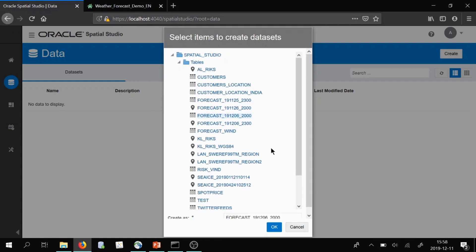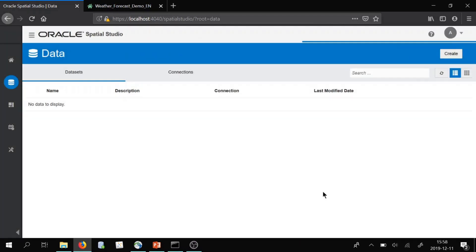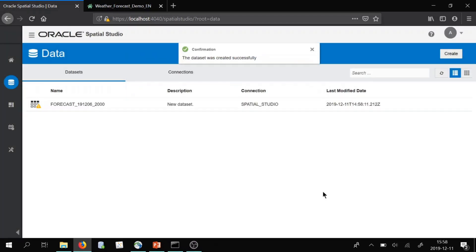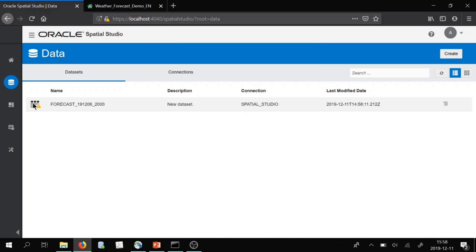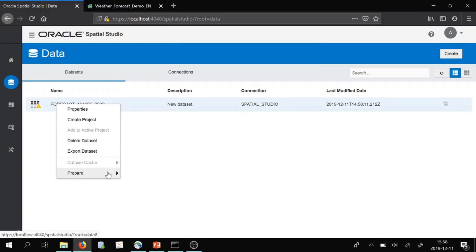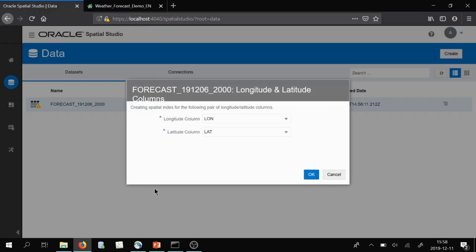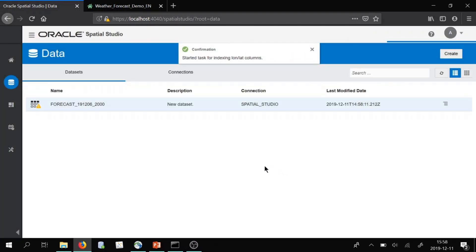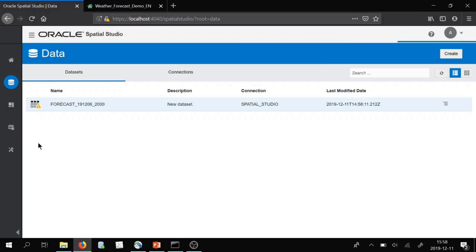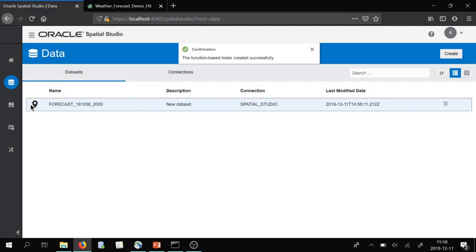This is the data set integrated with weather data. As you can see, we have a yellow sign here — it's a table — which means we need to geocode it and create longitude and latitude indexes. We have a function for that in Oracle Spatial Studio. We will now assign to the system that this is a geometry, and it's done — we get the pin here.